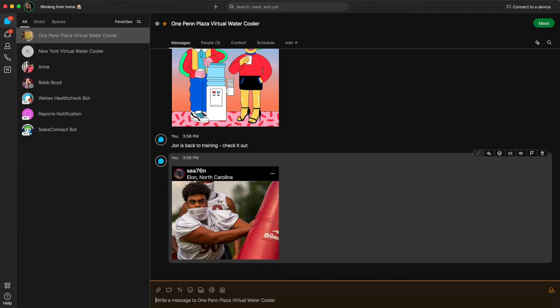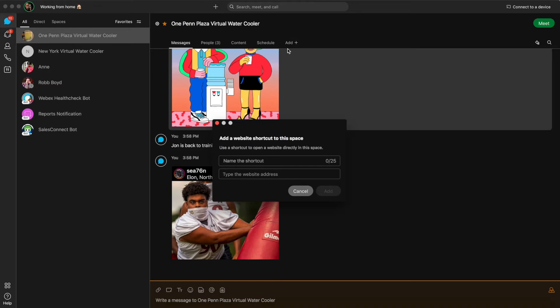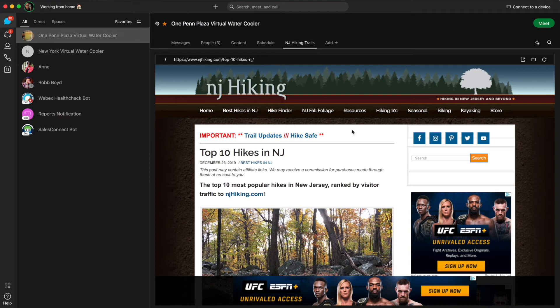The other very cool thing that you can do is that you can add links or web pages to the virtual water cooler space. So all you have to do is click on add and then add links and put in the hyperlink, and that can now be part of your space and so you can always refer back to it very easily. In this case we were talking about hiking in New Jersey, so I posted a link about hiking.